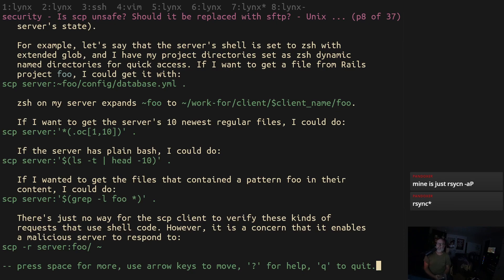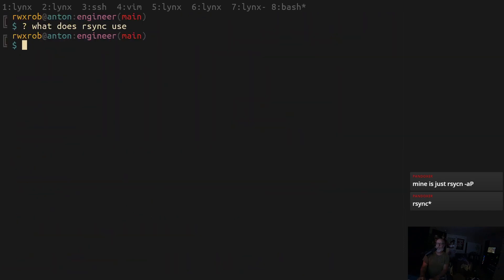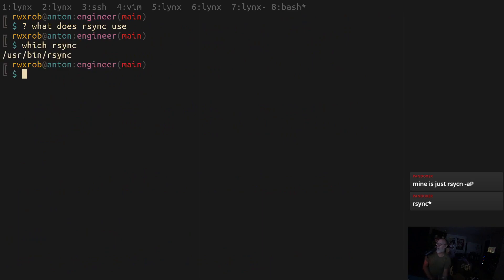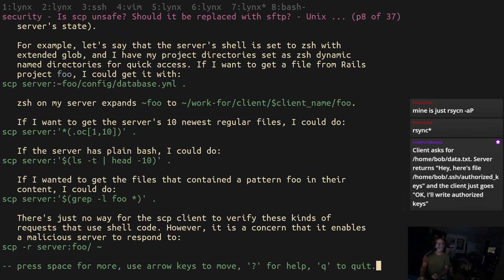I'm seriously considering not using scp anymore. I mean it's so easy to do but I think I could easily change my workflow to start using rsync. We did a test really quick to see if rsync was on the system and sure enough it is. It's installed standard on Red Hat and Ubuntu.